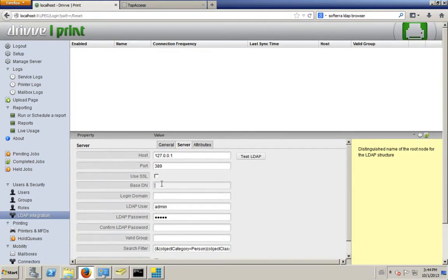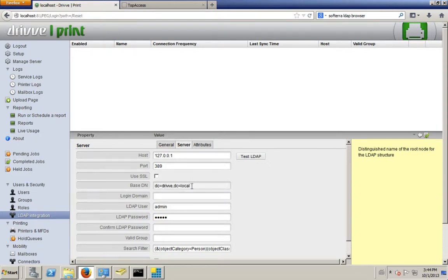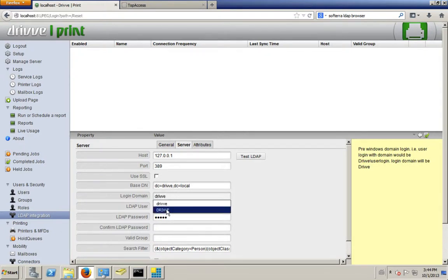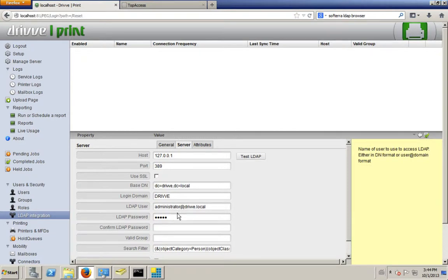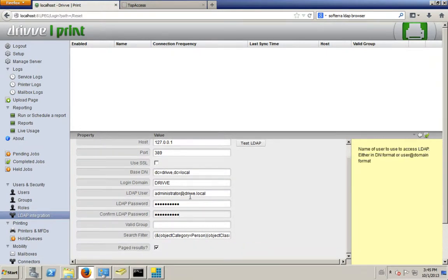For my Base DN — if you don't know this, a good thing to do would be to download an LDAP browser like the SoftTerra browser. I know that mine is 'dc=drive,dc=local'. I also know that my login domain is drive. I'm going to type in the full name of the administrative user. It doesn't need to be an admin — it can be a regular domain user — but in this case I am a domain admin.